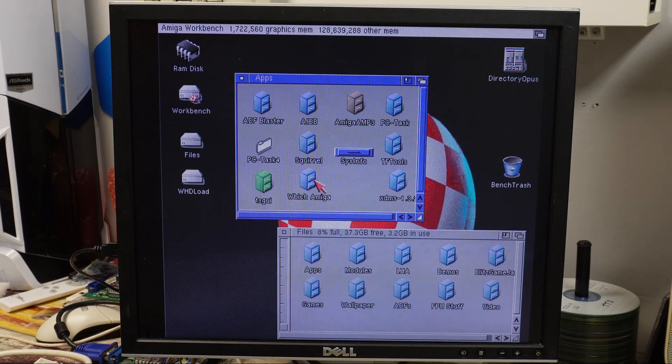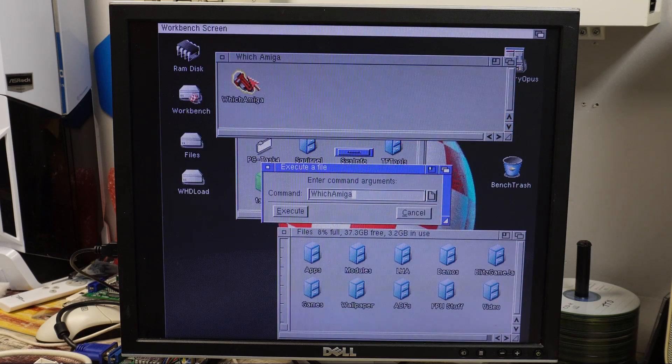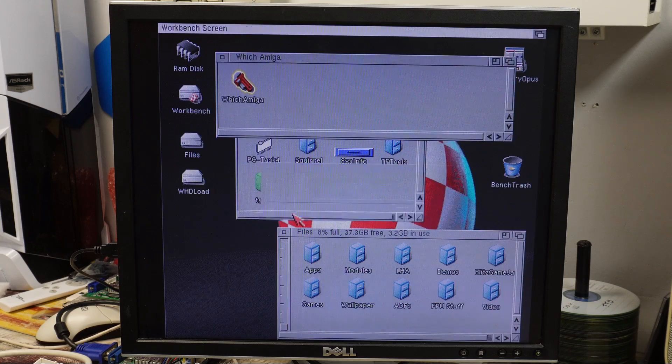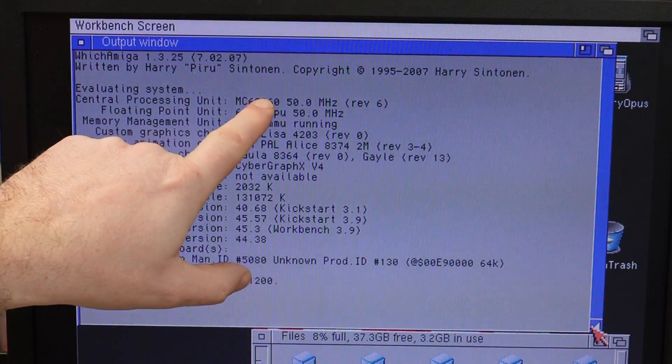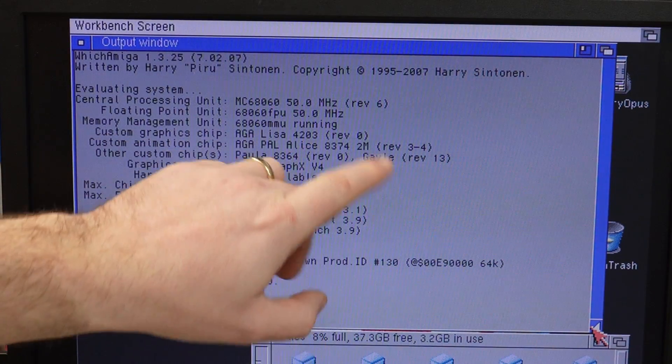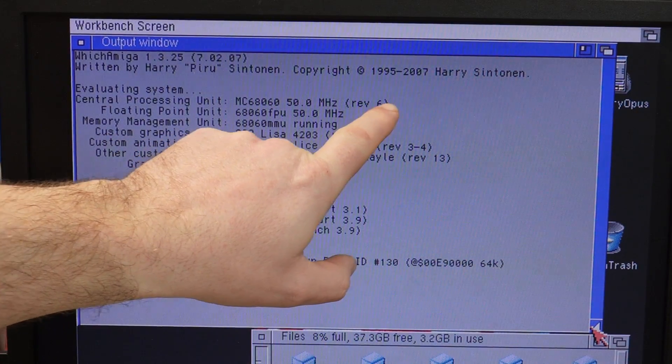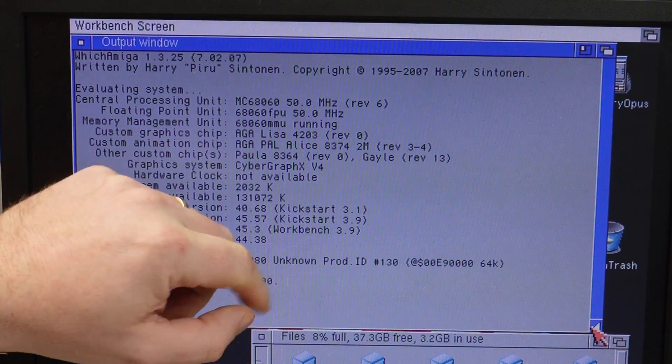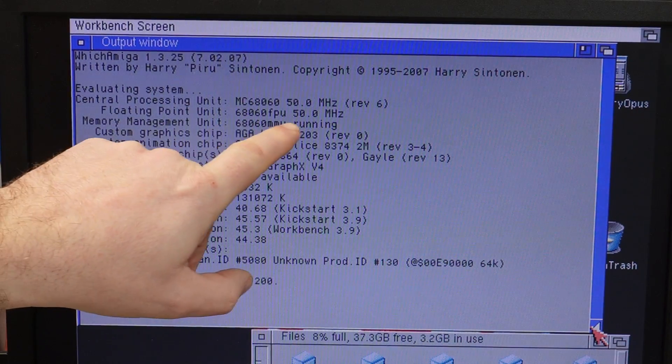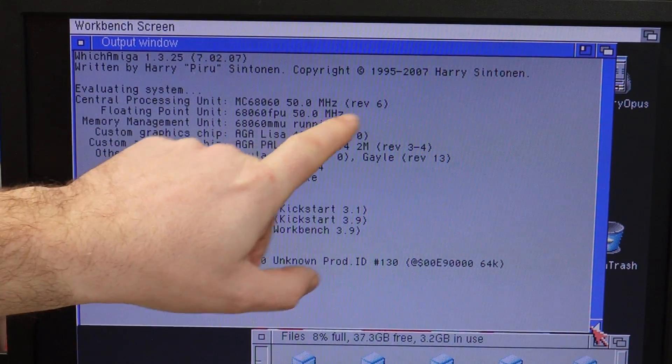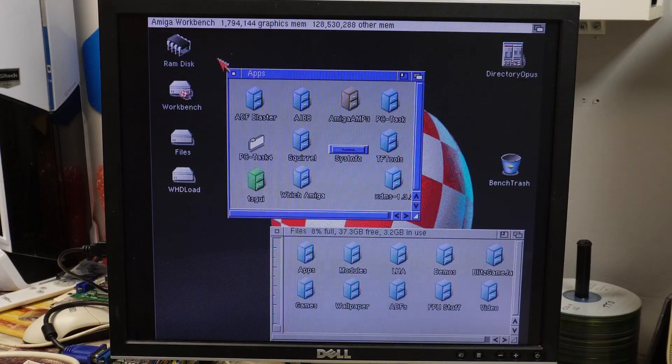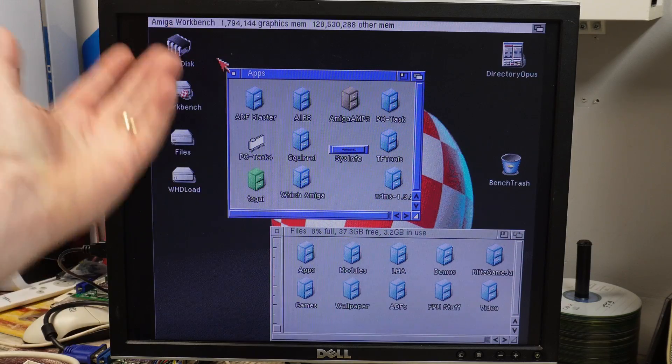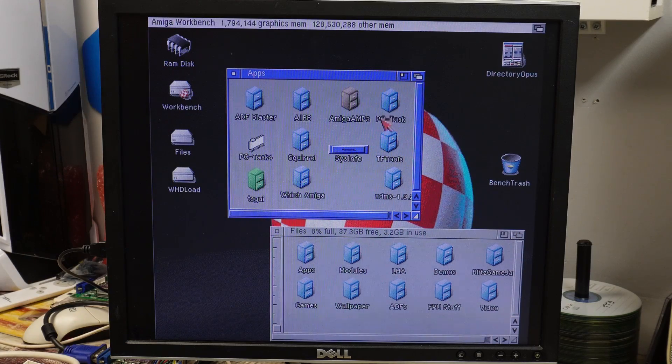I also went and grabbed a copy of Witch Amiga, and this confirms 68060, 50 MHz, Revision 6, floating point unit 68060 FPU, 50 MHz. So yeah, it all seems fine.